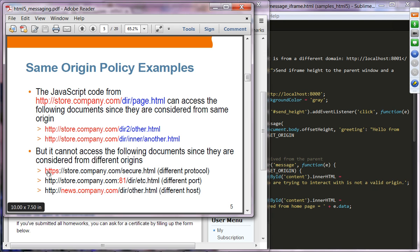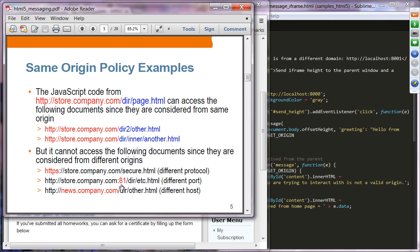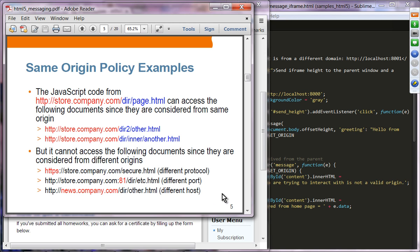However, that page cannot access three documents: first, an HTTPS version — even if the rest of the URL is the same — because HTTPS is a different protocol from HTTP. Second, a URL using port number 81, which is a different origin due to the different port number. Third, a different host, which is obviously considered a different origin.